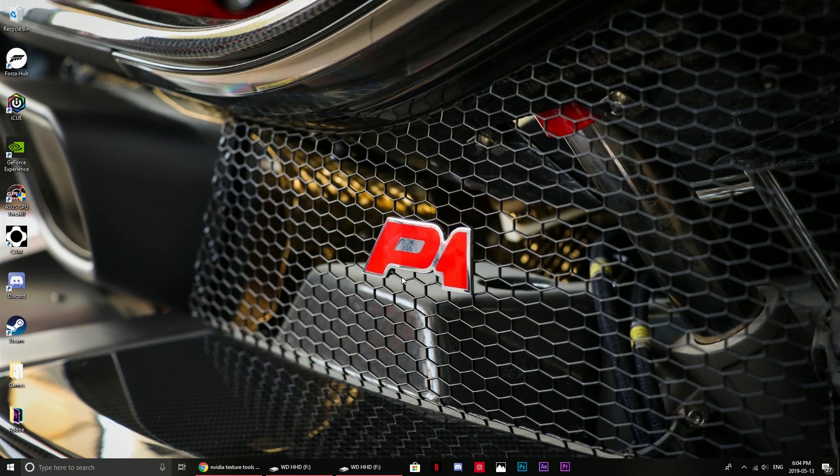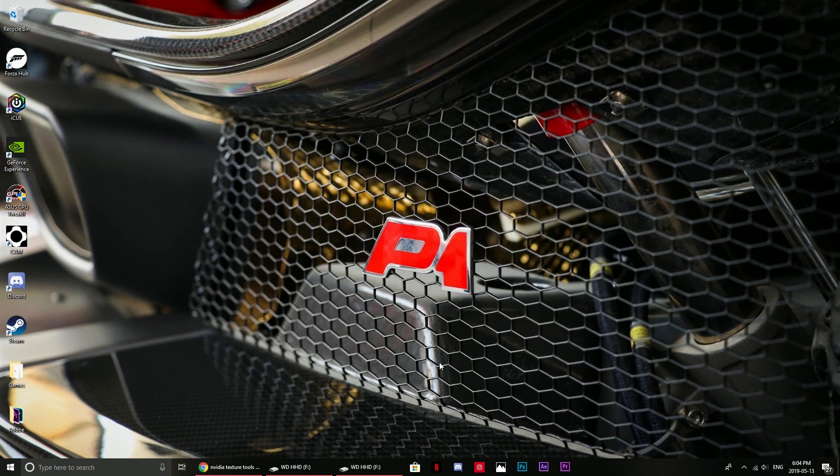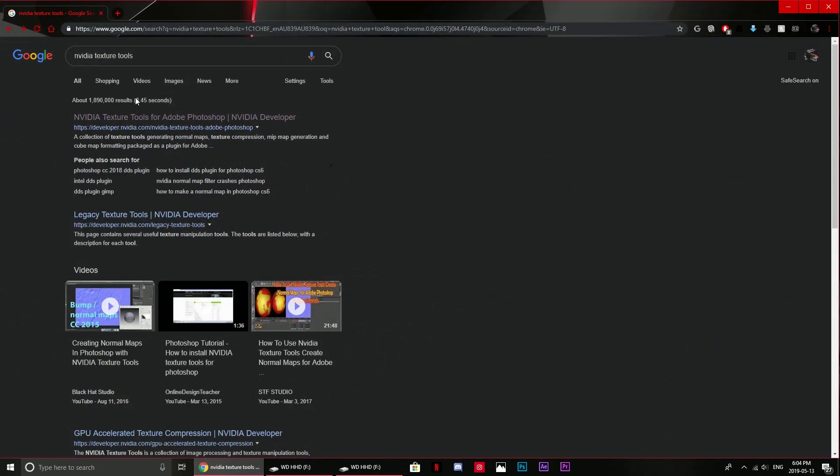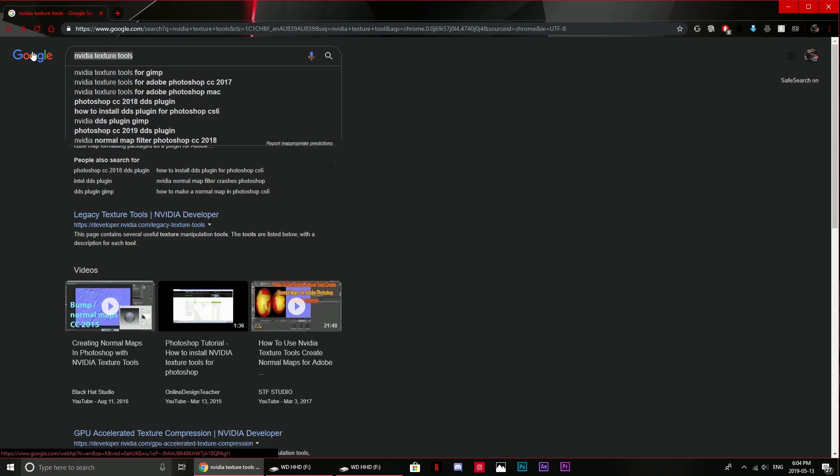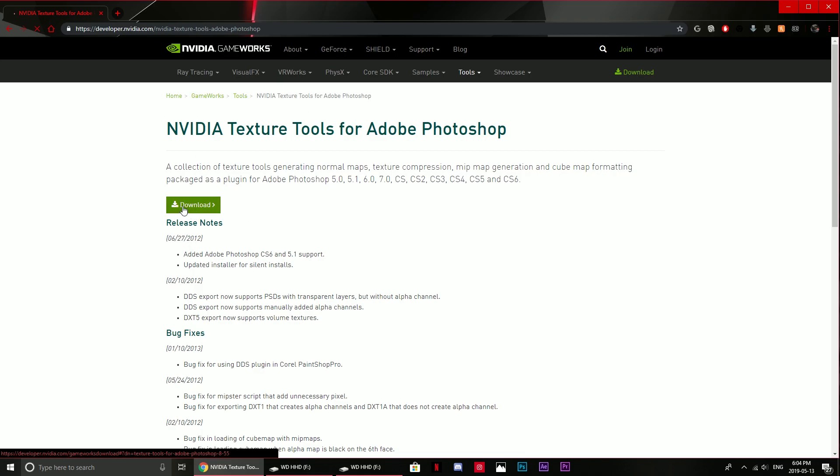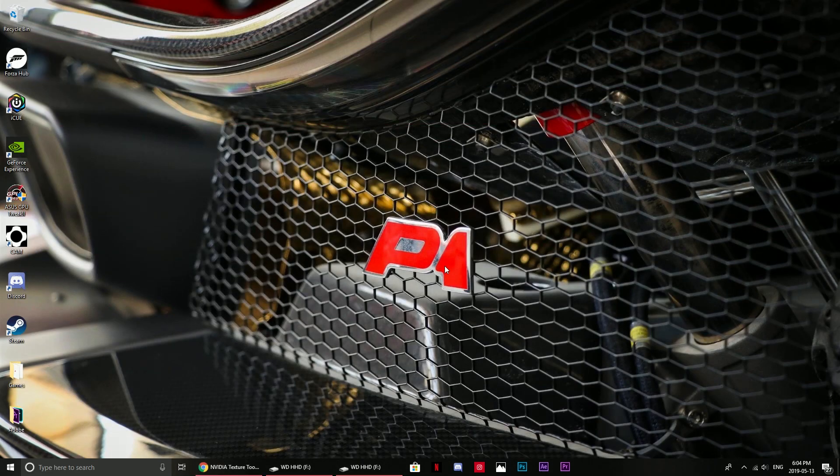The first thing you're going to want to do is get Photoshop. You need Photoshop for this. Once you have Photoshop you need to search NVIDIA texture tools and it should be the first one that comes up. Just press download, run through a setup process, all of that is fine.